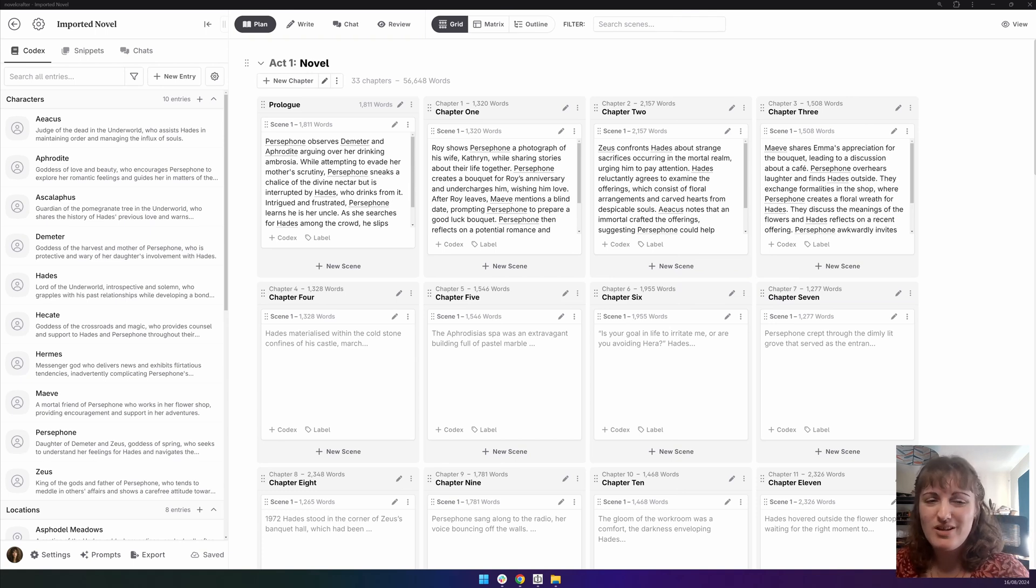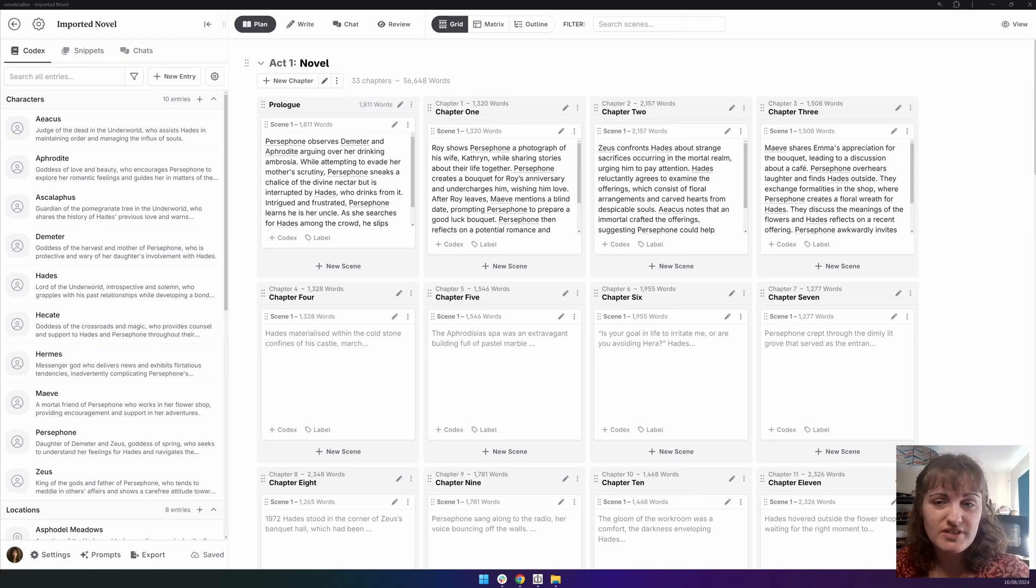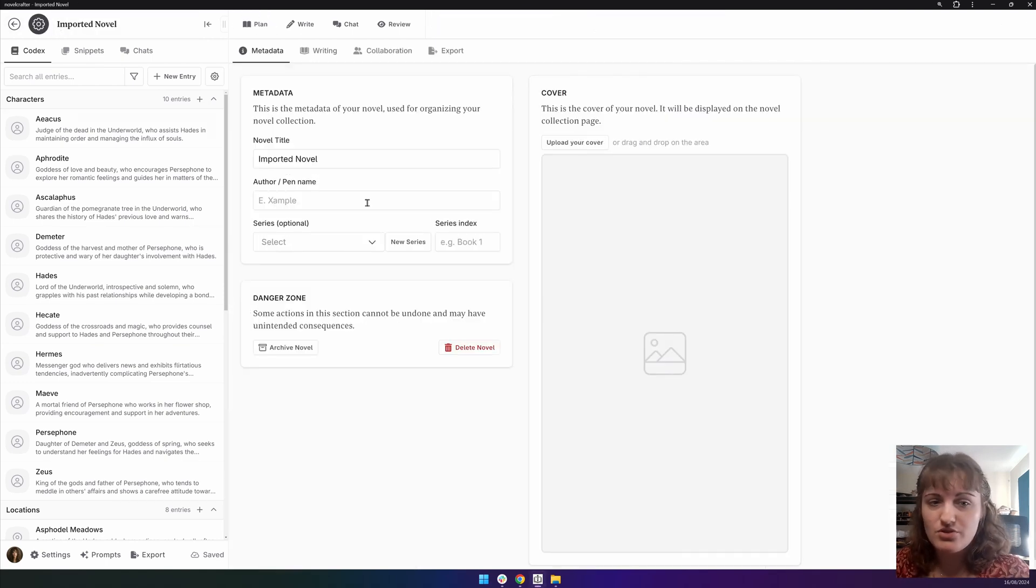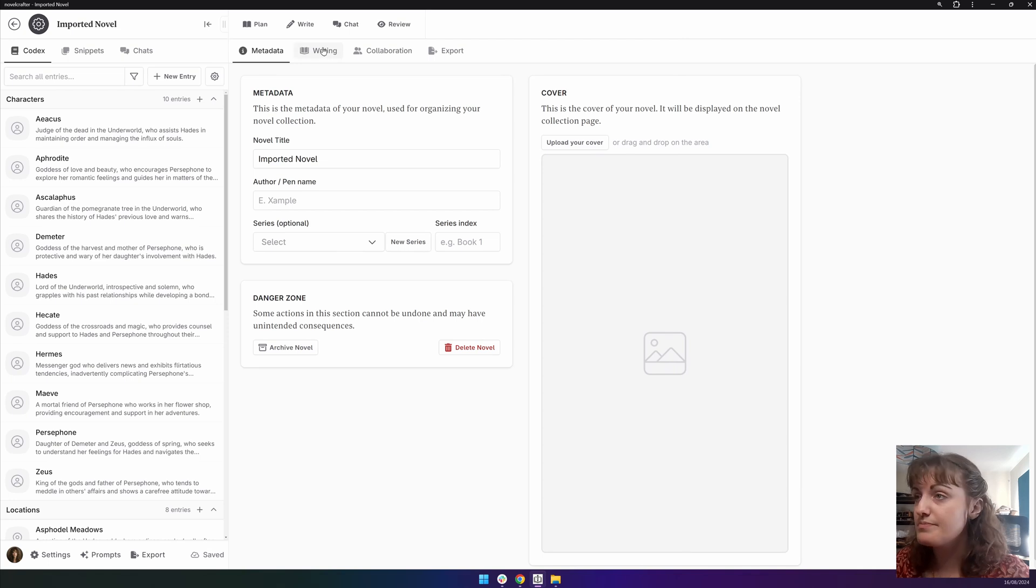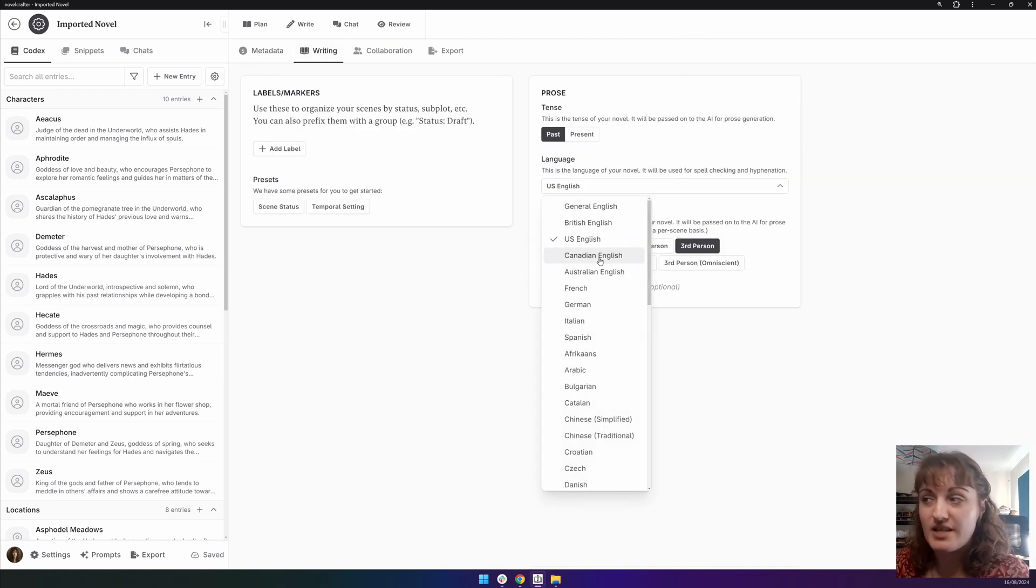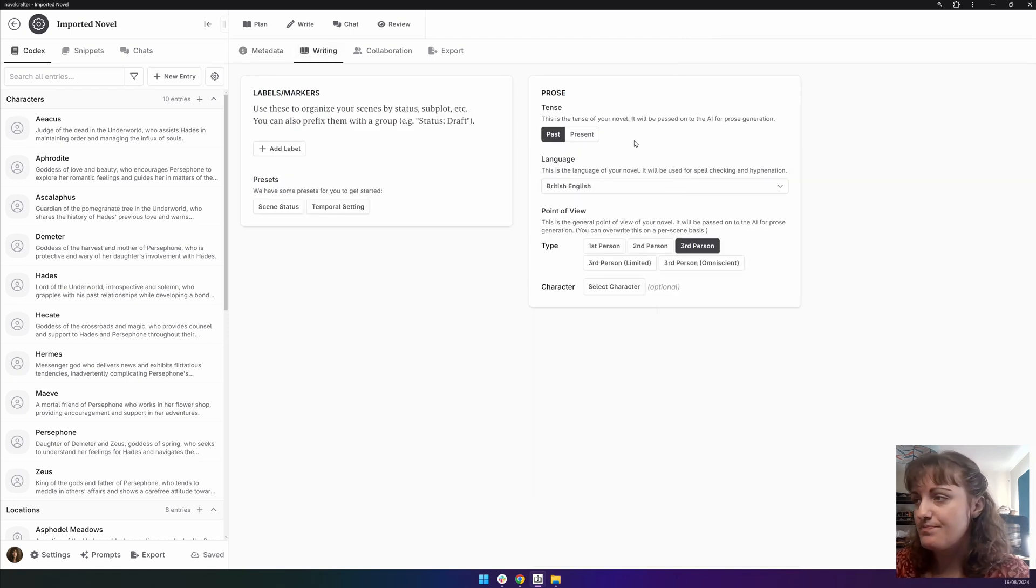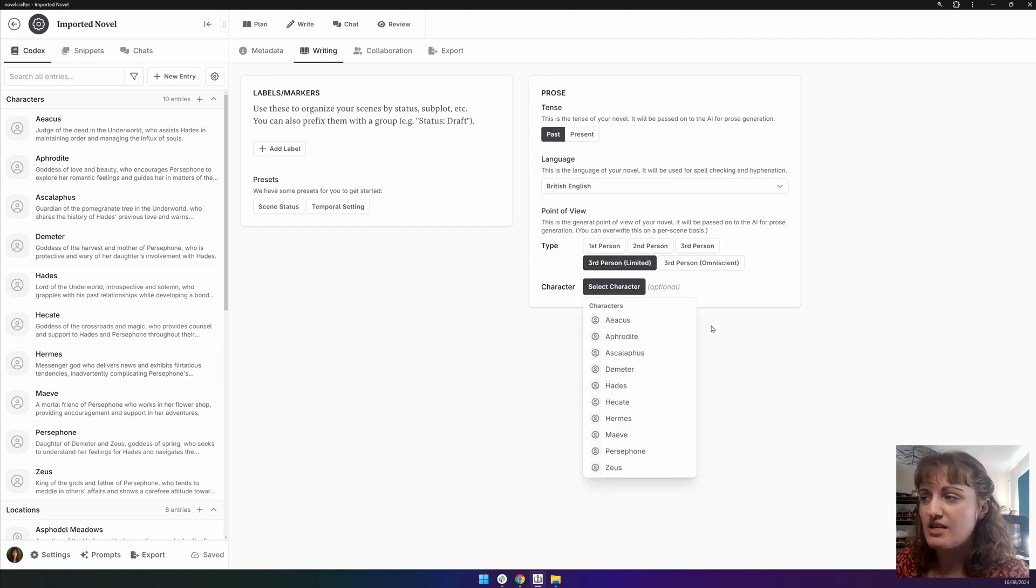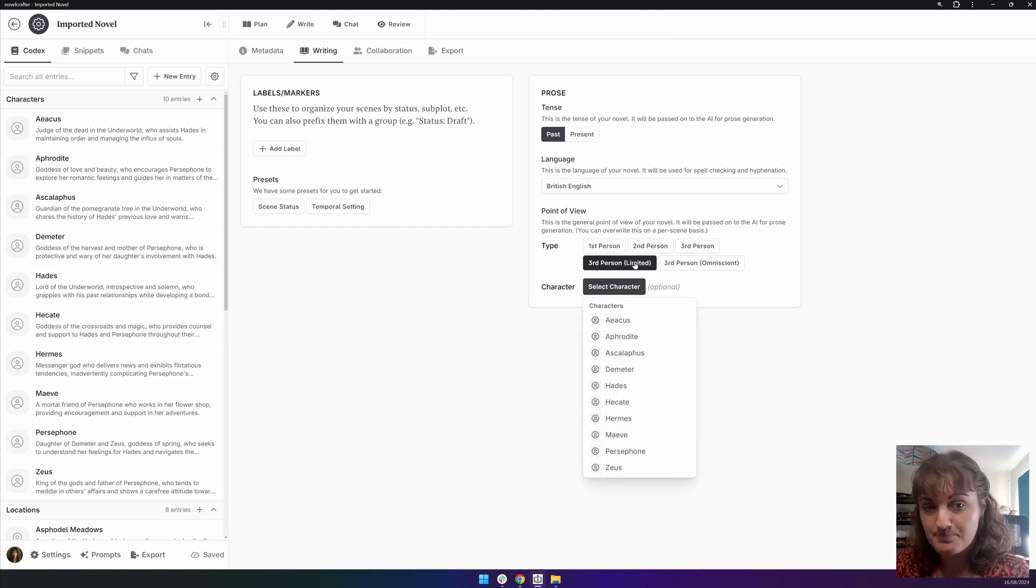If you only have one point of view in your story, you can go to the novel settings by clicking on the cog icon up here. Then you want to go to writing, prose. And you can set your language and you can set, say if you have third person limited and you have one character, you can set that here.